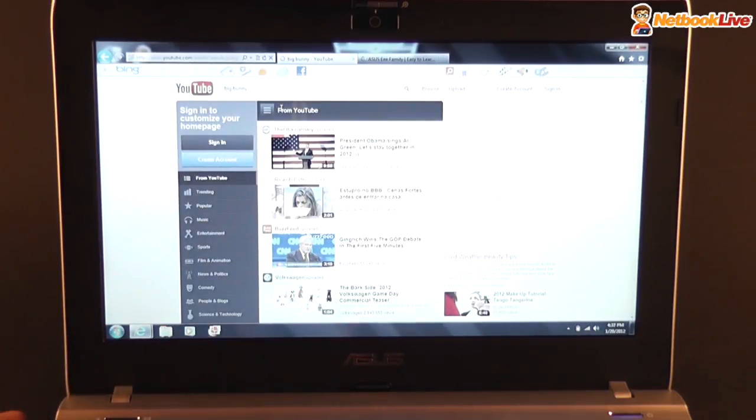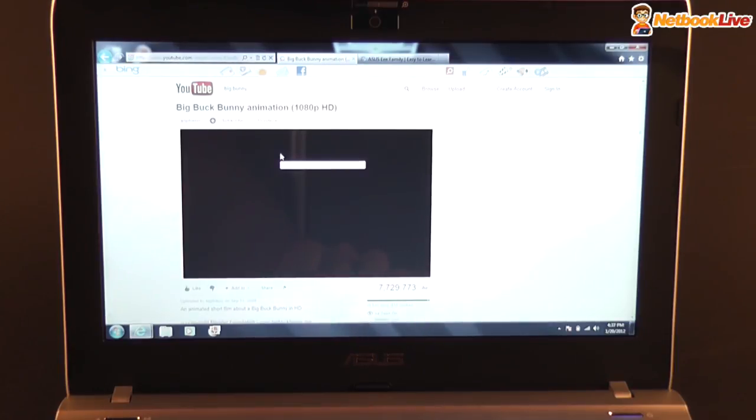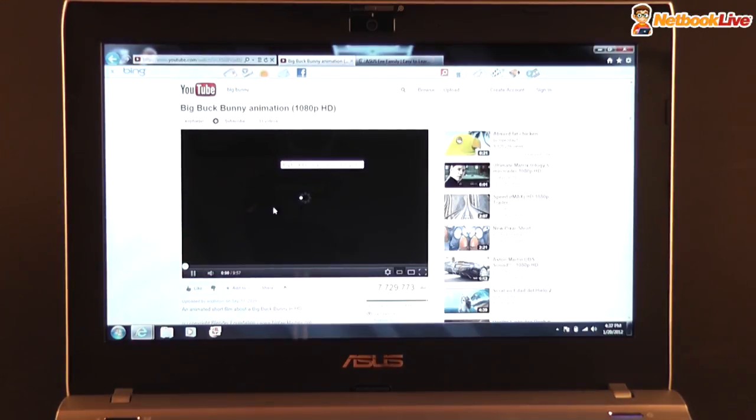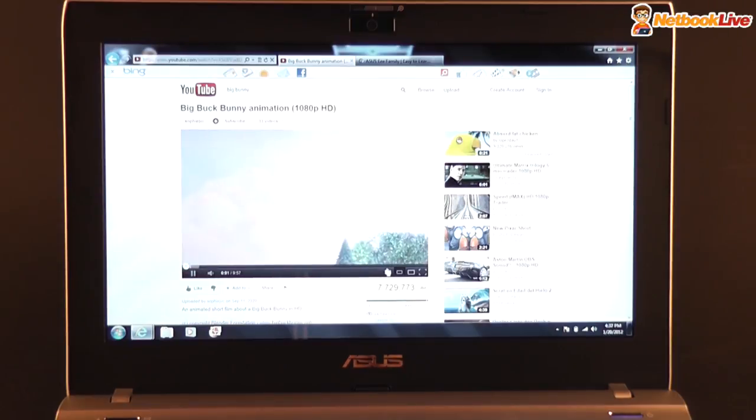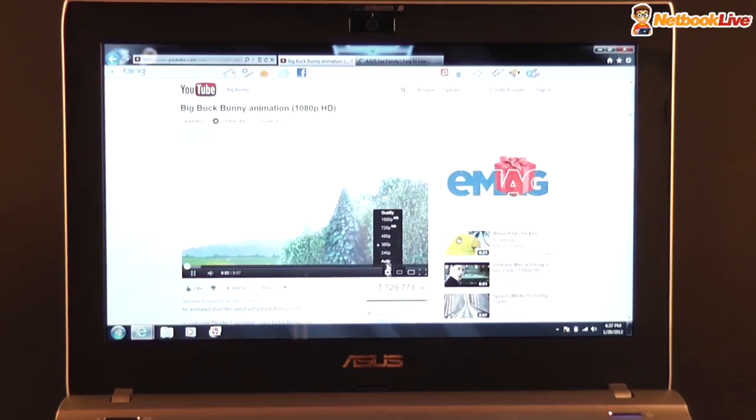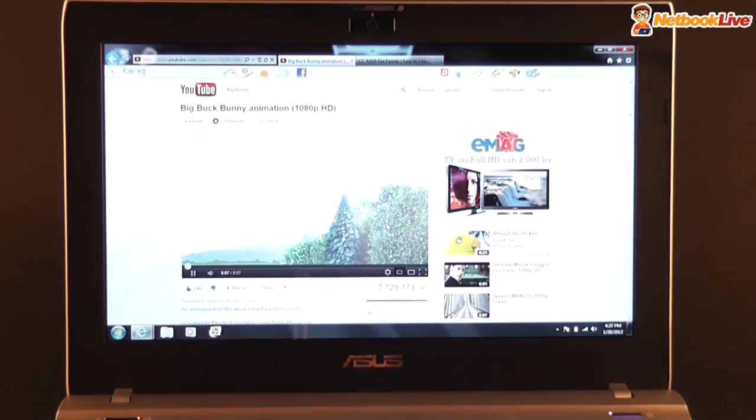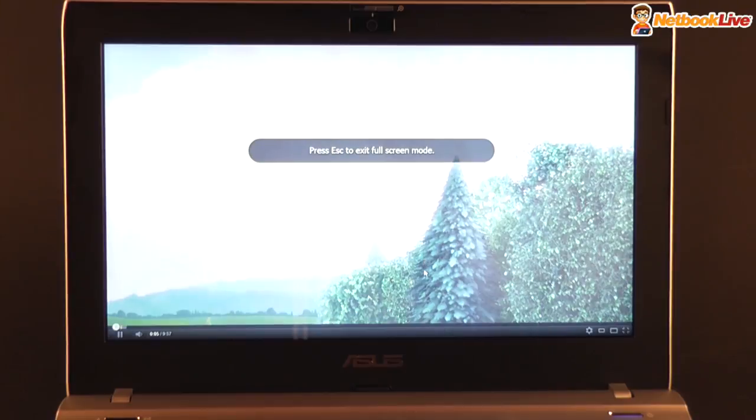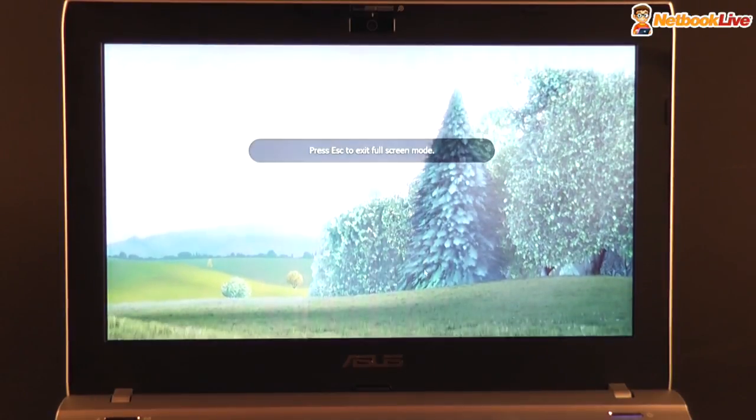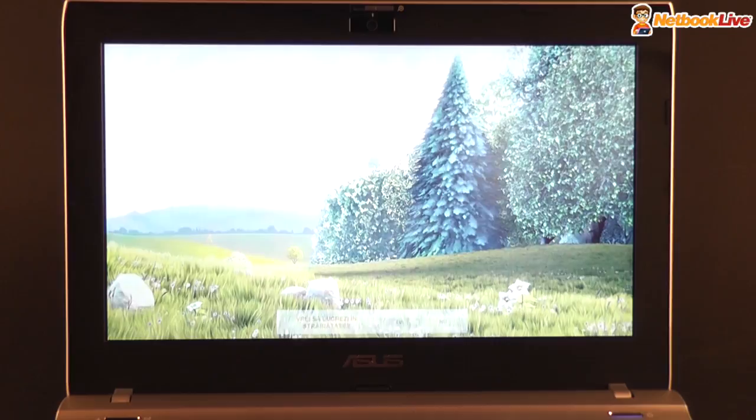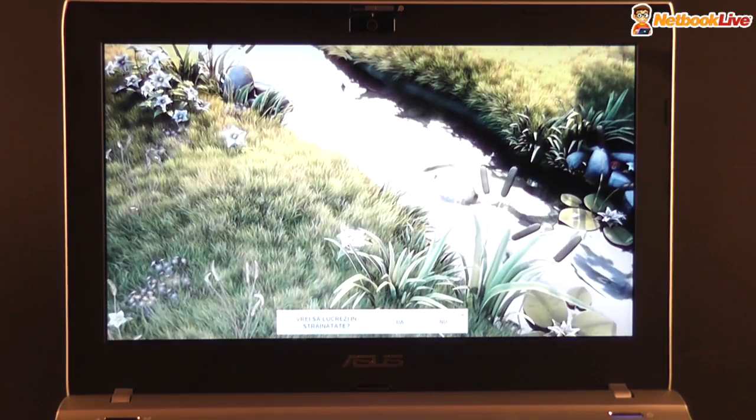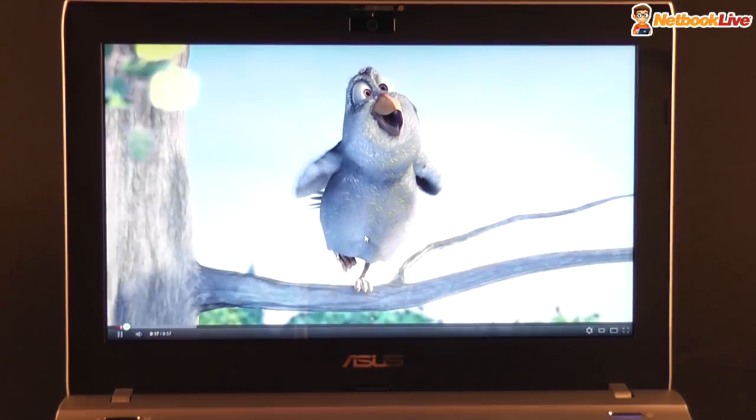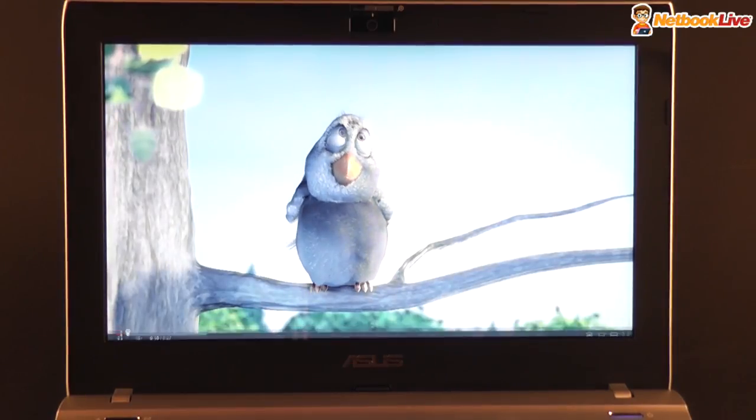And see if it will be able to play the 1080p flawlessly just straight out of the box. But the screen, we're not really happy with the screen here. Okay, so this is the big bunny clip going straight to 1080p and full screen. Well, seems to be playing all right, a tad choppy though, especially when pre-loading. But overall, I think it's all right.